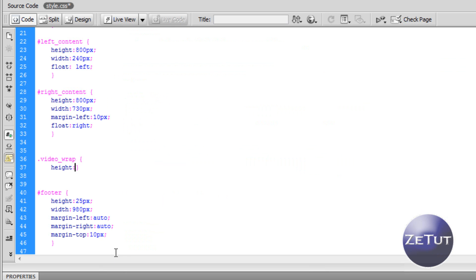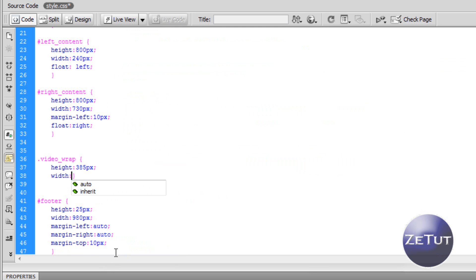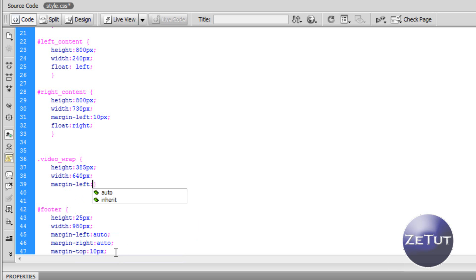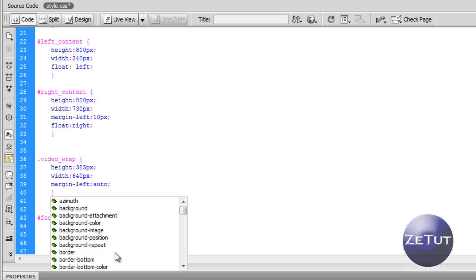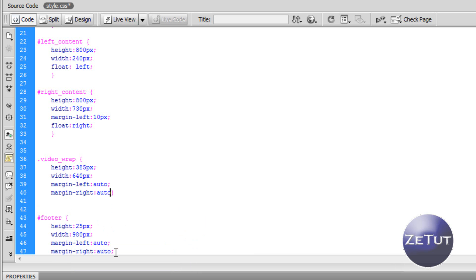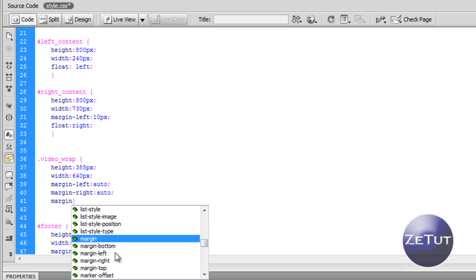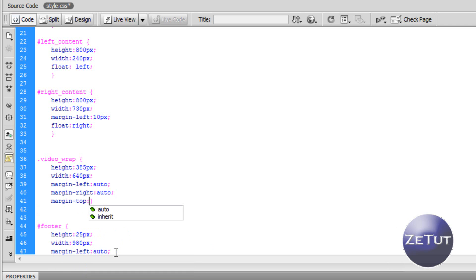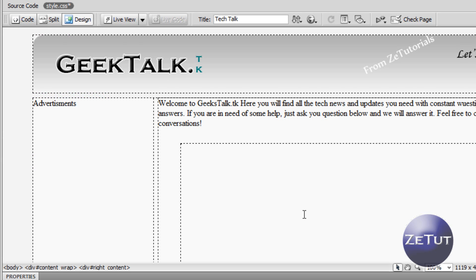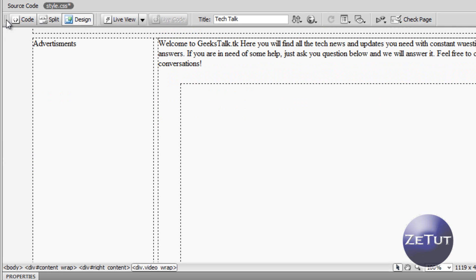Give it a height of 385 pixels and a width of 640 pixels, semicolon to close. Then margin-left auto and margin-right auto, so it'll be centered inside our right content. Our right content is already centered, but we still want the video centered inside that div. As you can see here it is centered — the same margin from the left as from the right.